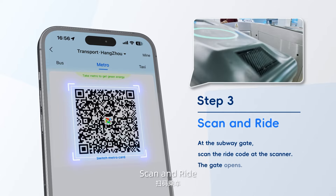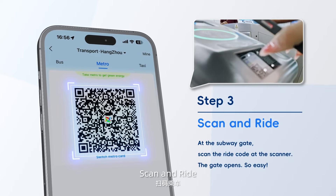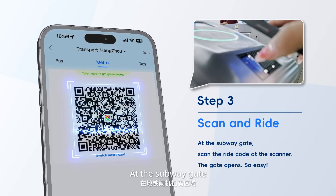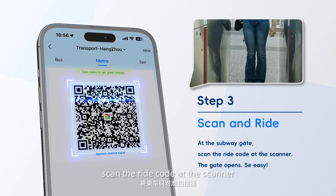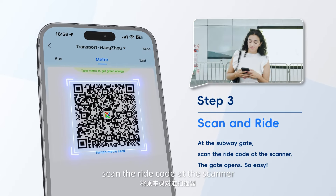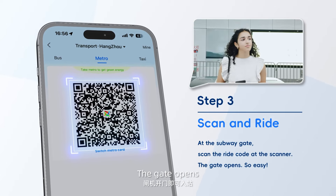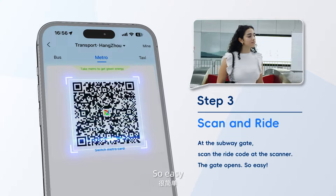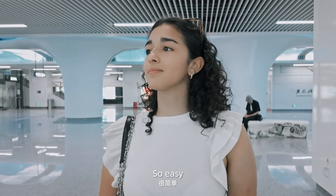Step 3: Scan and Ride. At the subway gate, scan the ride code at the scanner. The gate opens. So easy.